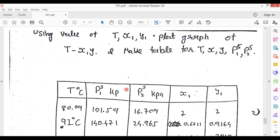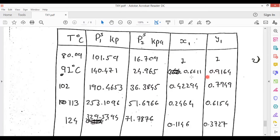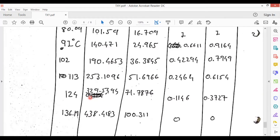In this manner, calculate all values and prepare a table. Temperature values are 80.09 through 136.19. For T = 80.09: P1_saturation, P2_saturation are computed; X1 = 1 and Y1 = 1. For 91°C: corresponding P1_sat, P2_sat, X1, Y1 values. For 102°C: calculate P1_saturation, P2_saturation, X1, and Y1 for all temperatures. For the last temperature of 136.19°C: P1_saturation = 438.4183, P2_saturation = 100.311, and X and Y values are both 0. We are now going to plot this TXY diagram in Excel.